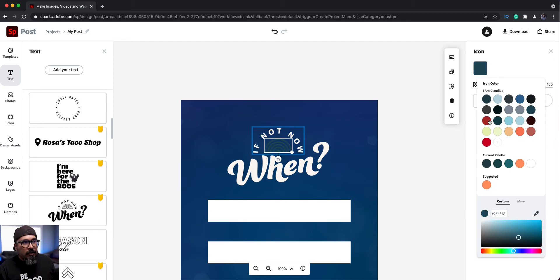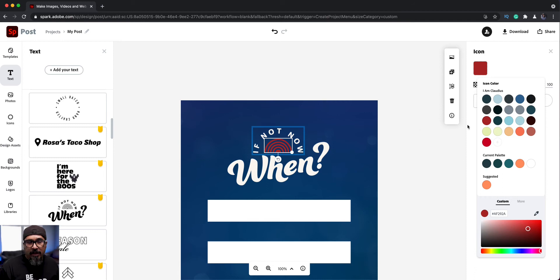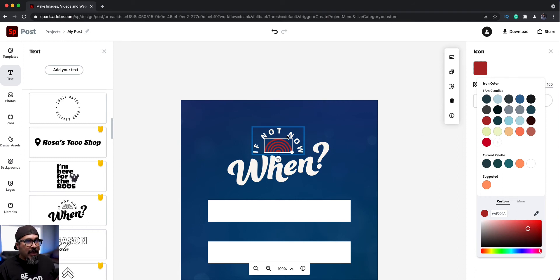See if it looks more, maybe try the red. We'll leave it red there. That looks pretty good. Now where it says, if not now, when I'm going to change that, if not.